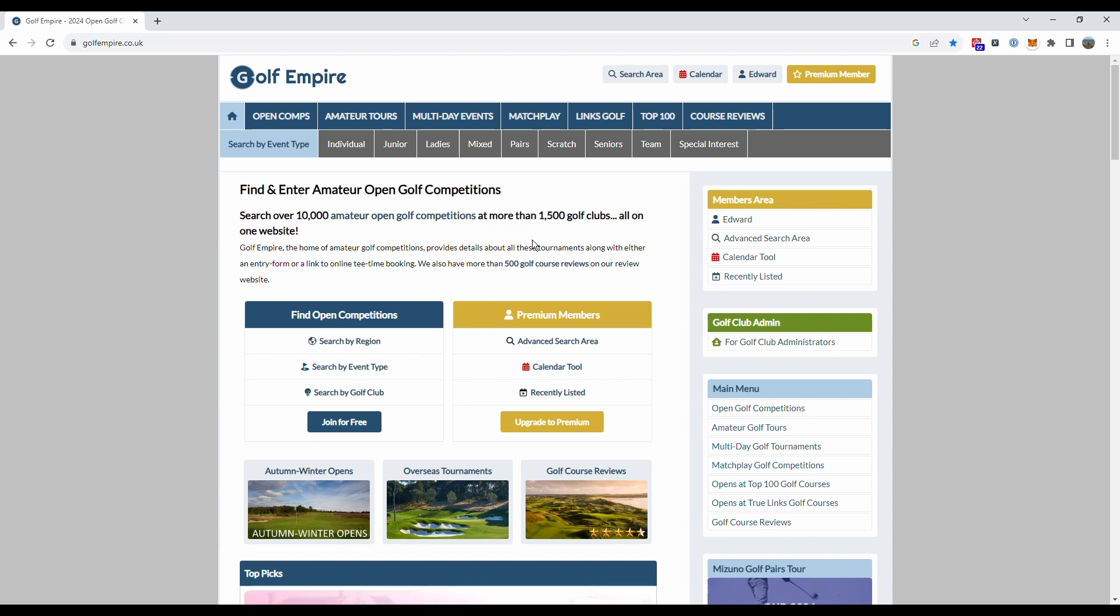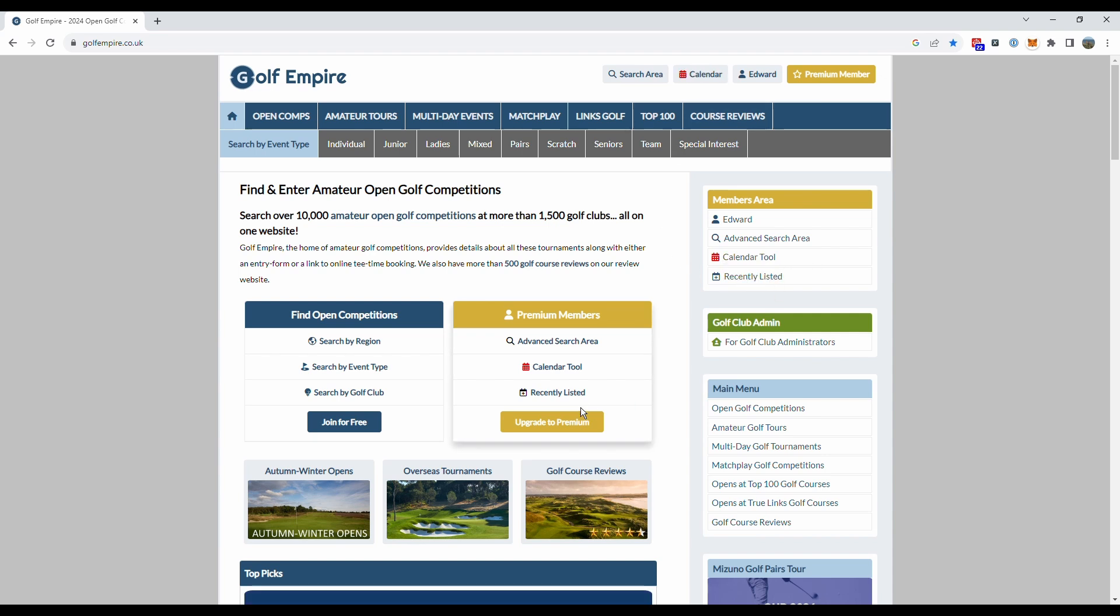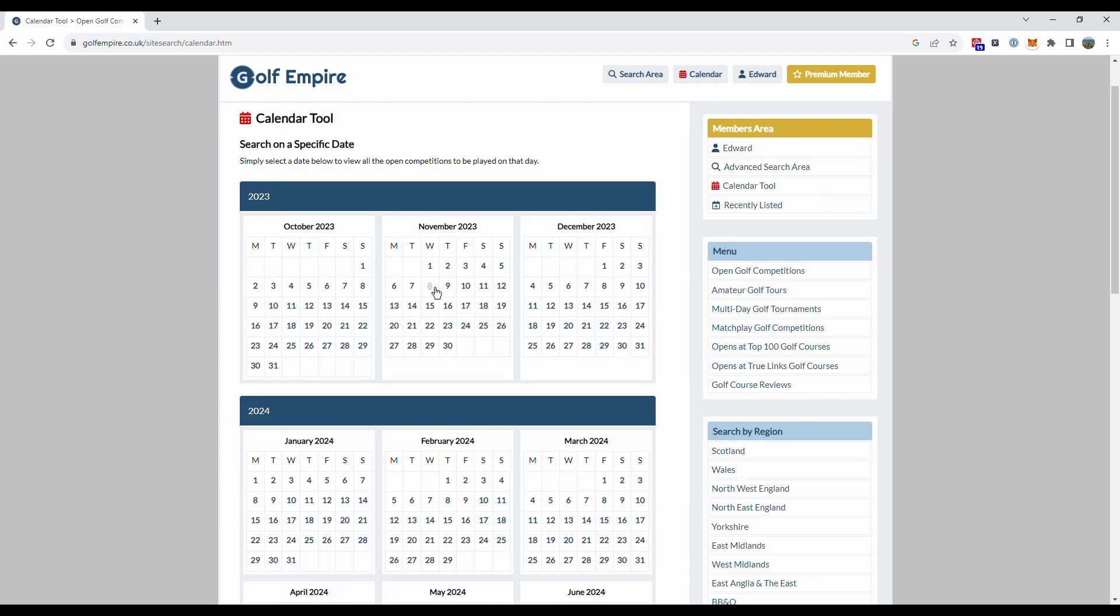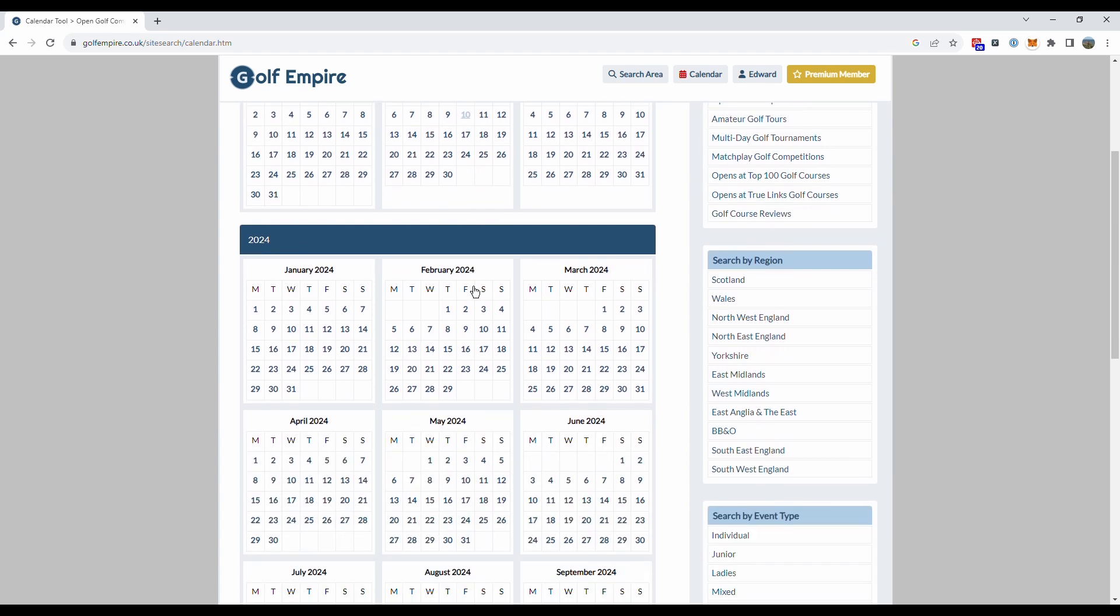As you can see here I'm on the Golf Empire homepage and there's a few different ways to access the calendar tool. There's a little icon at the top here, you can access it from down the side or also from on the home page here. It's pretty simple, click on the calendar tool icon and this brings up a diary of every day of every month of the year.